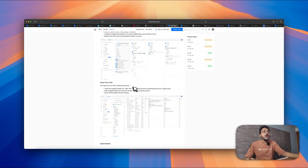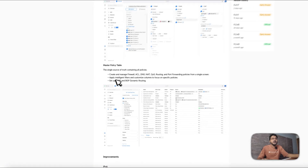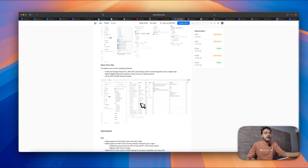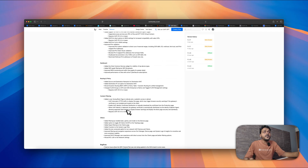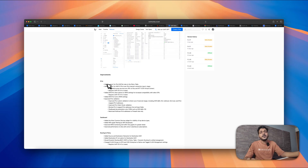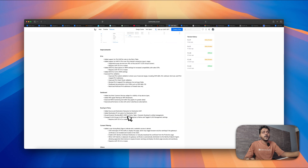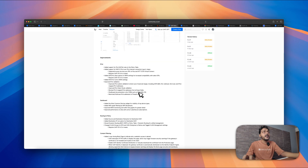They have updated the Policy Table — a master policy table — where from a single policy table you can check all your policies: ACL rules, DNS records, firewall rules, and everything, even OSPF and BGP dynamic routing. There are also lots of improvements added for IPv6, which was long awaited from Ubiquiti.